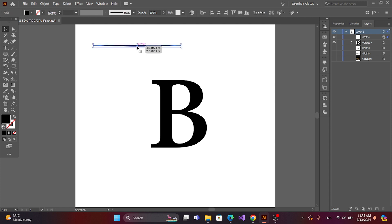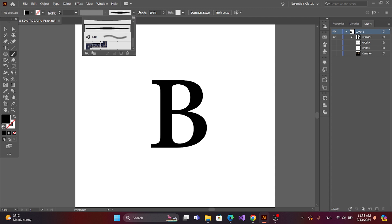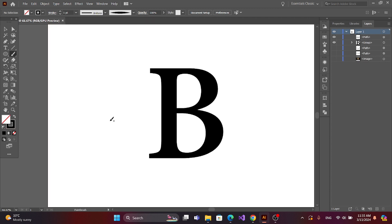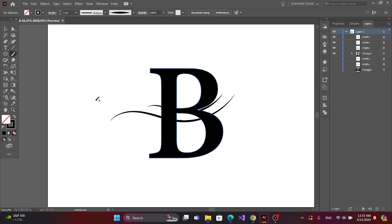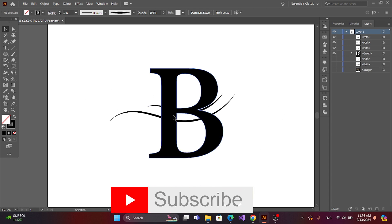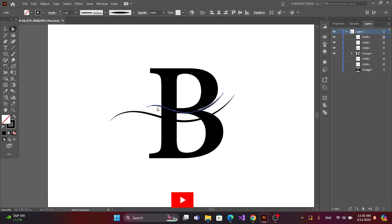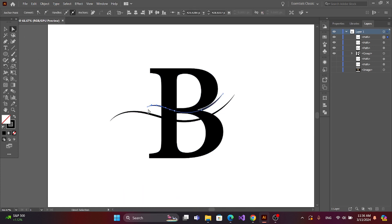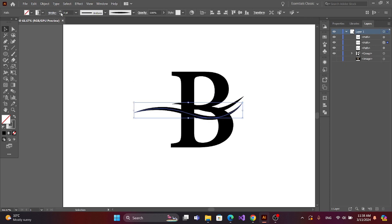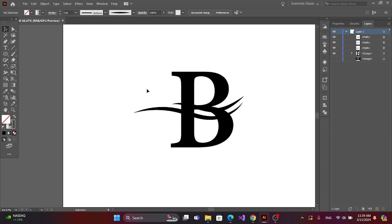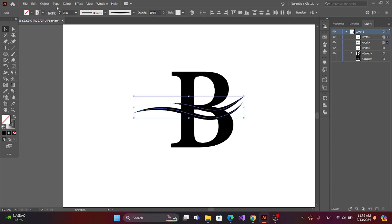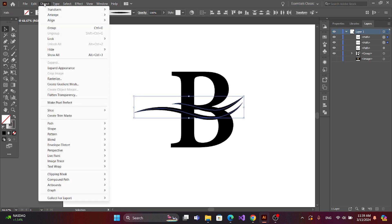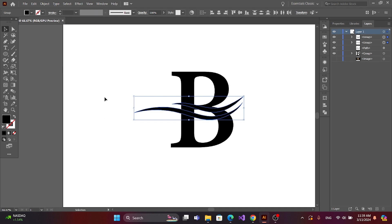Now you can delete this one and get the brush tool. Select the brush here and draw like this. Now adjust it and change the stroke here. Select this line, go to Object and Expand.